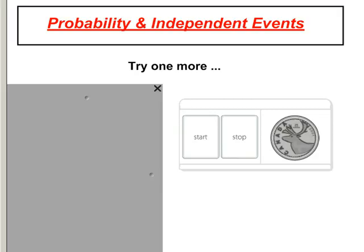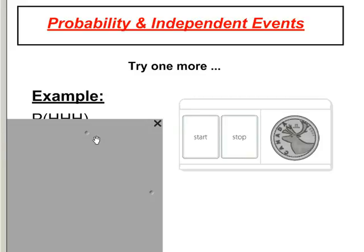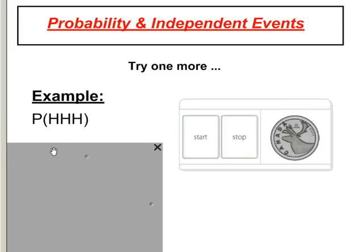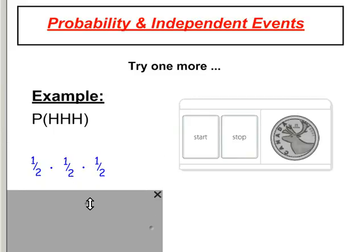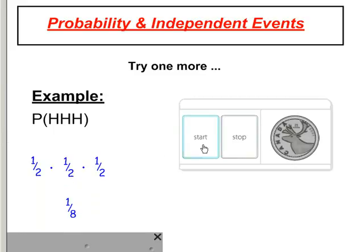Let's take flipping a coin as an example. Flipping a coin a second time is an independent event, because what happened the first time doesn't change anything when I flip it again. The probability of getting three heads in a row means heads, and then heads, and then heads. There's a 1/2 chance of heads the first time, 1/2 the second, and 1/2 the third. So it's 1/2 times 1/2 times 1/2, which is a one-eighth chance of getting three heads in a row.